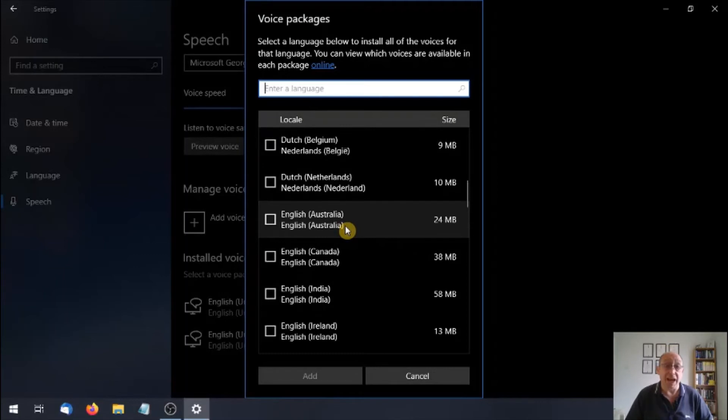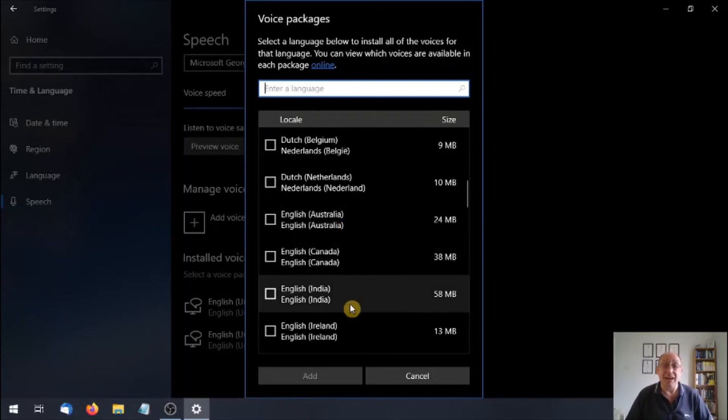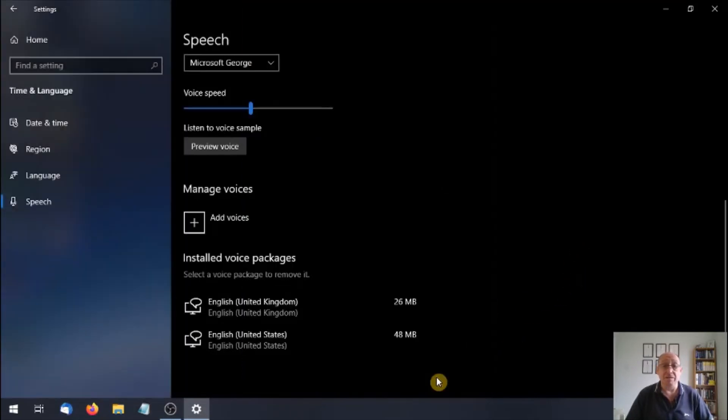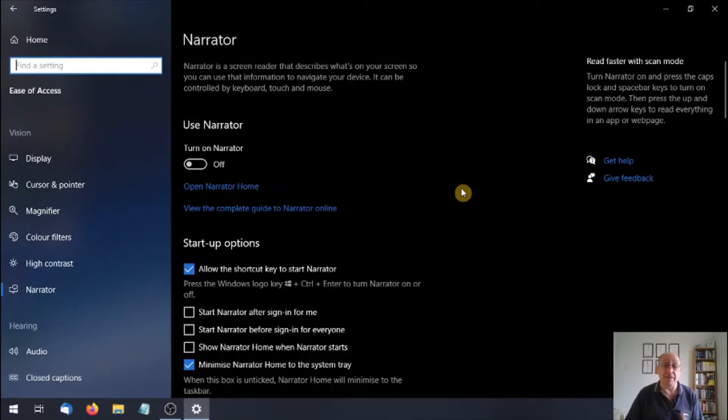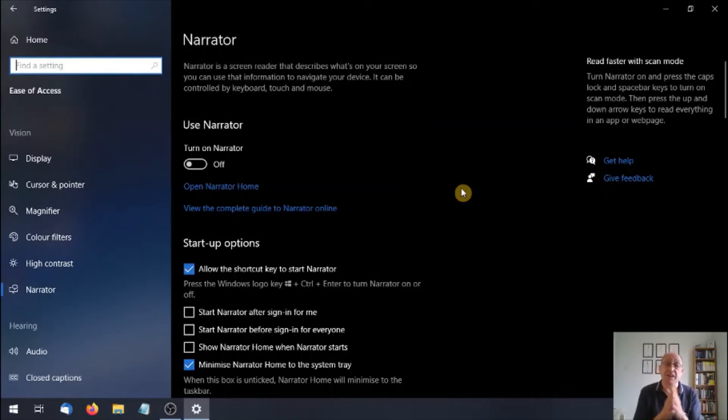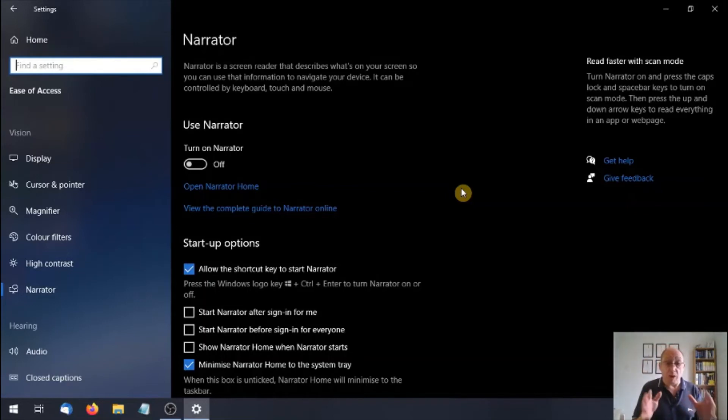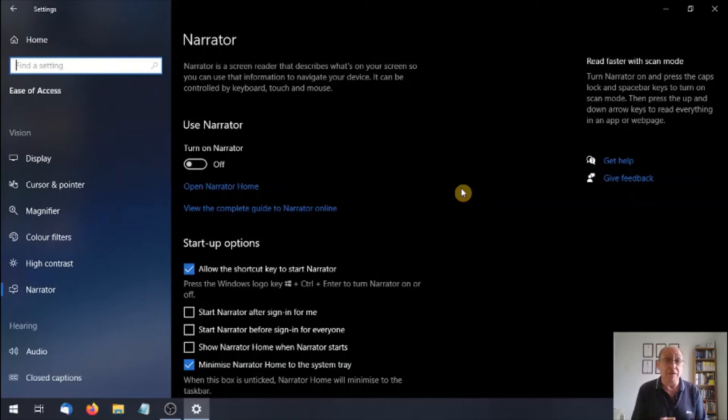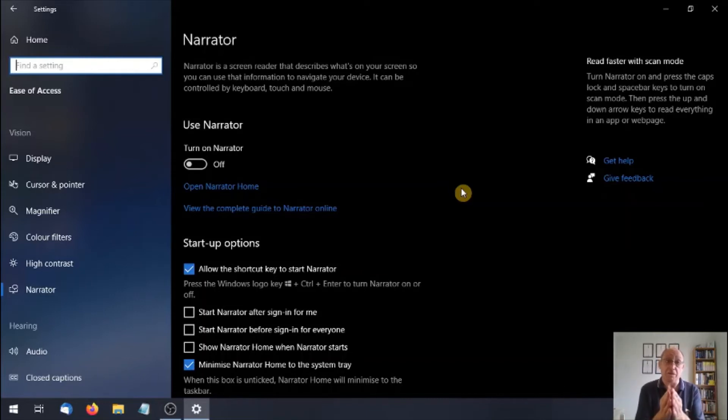But let's have a look at the English. We have Australia, we have Canada, India, Ireland. So as you can see, you can personalize Narrator to yourself. Now at this point I'd like to say that Narrator, yes, it is text to speech, but it only works in the Windows environment. So if you want it to read that novel that you've just downloaded, you're going to need third party software. There's some really good free versions out there and some really good paid for versions, but there's also some bad ones. So do your own research if you're going to get a third party.